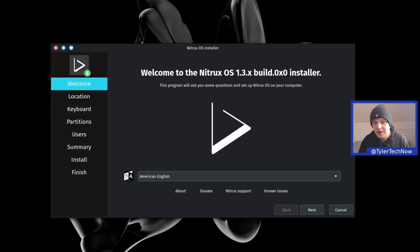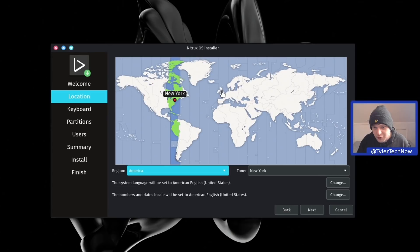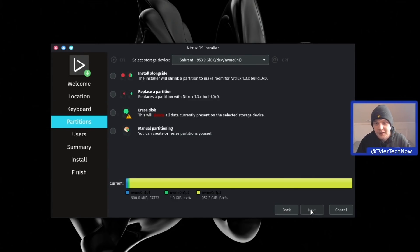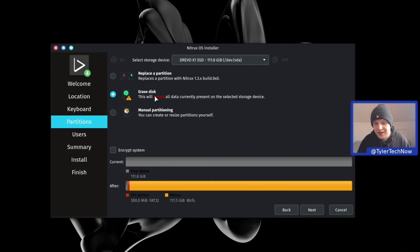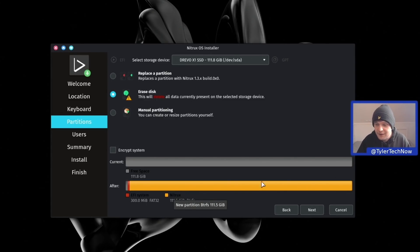The installer it uses is Calamares. First things first, I need to change my language from American English over to British English. We're setting the timezone to Europe/London. Keyboard layout is of course UK. We're going to drop that down to the Drevo X1 SSD, which I've completely formatted prior to starting this video, and we're going to do the erase disk option. Another thing I like about Nitrux is it actually uses BtrFS as its default filesystem. We have two partitions - one for EFI and the rest assigned to root with BtrFS.